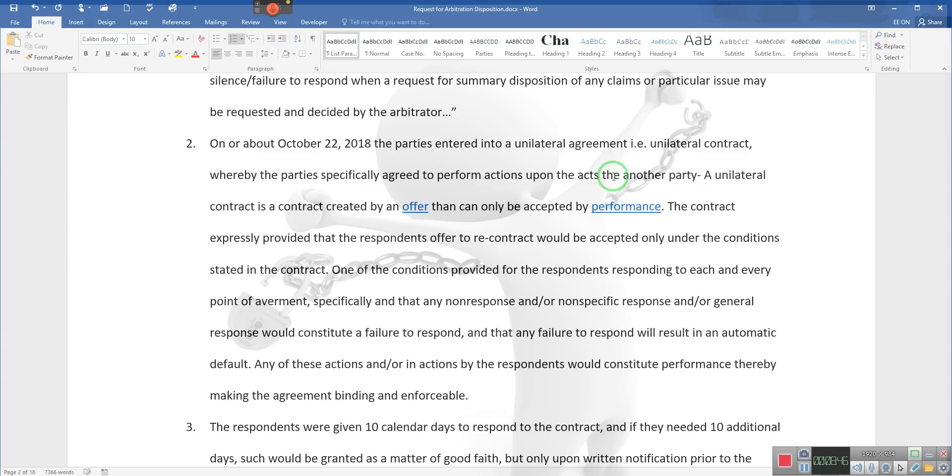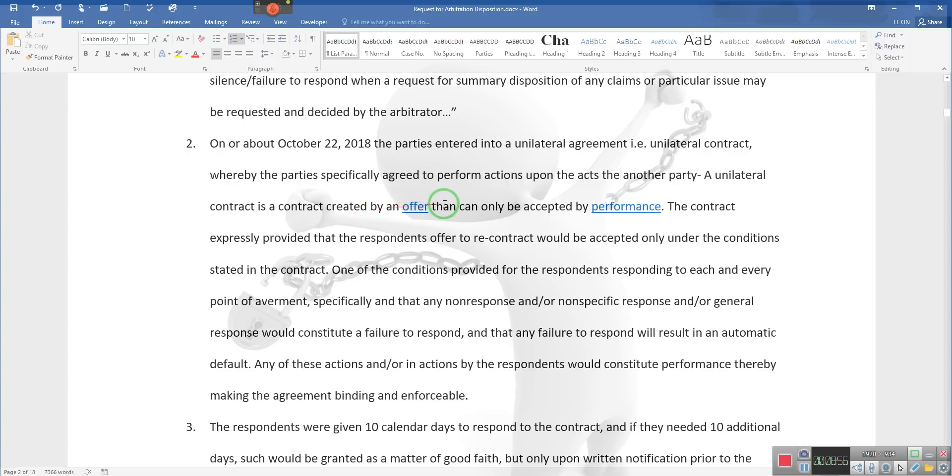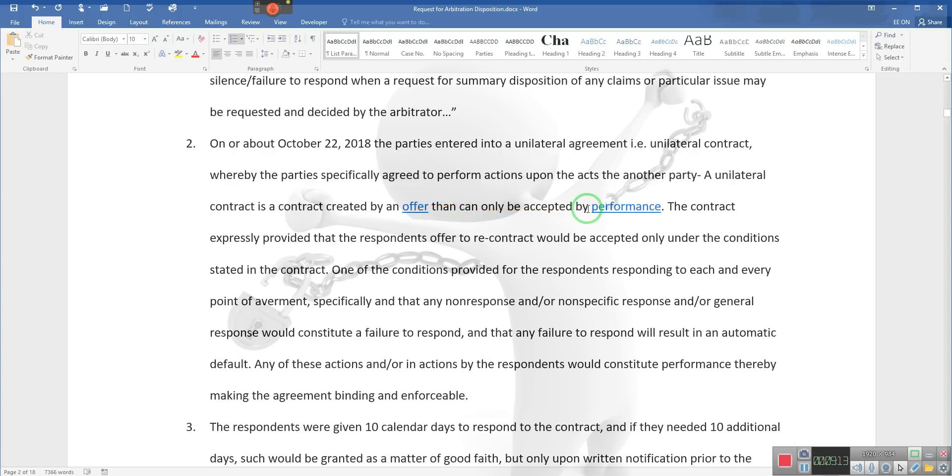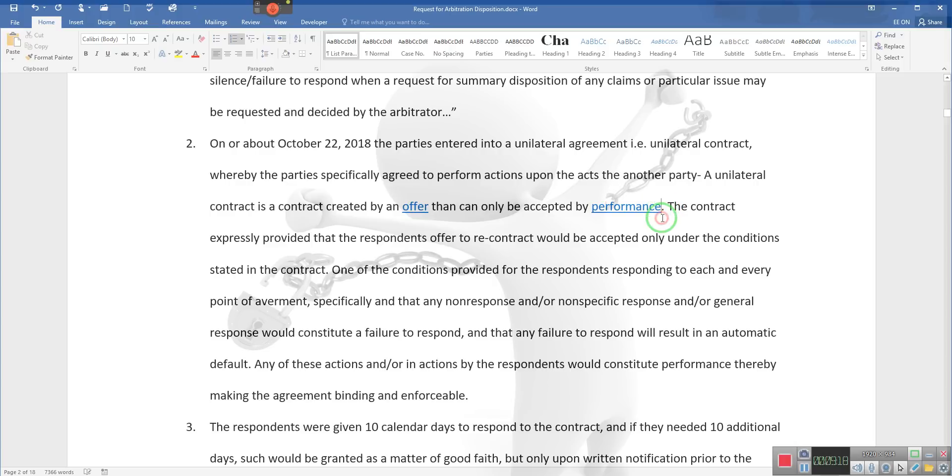We would act when they act. They were supposed to act because we were responding to their junk. They didn't act. Sorry, Charlie. A unilateral contract is a contract created by an offer. They made an offer and we did a conditional acceptance of their offer, so they created the contract by making us an offer. We countered their offer with our offer that can only be accepted by performance. Well, what's the performance?